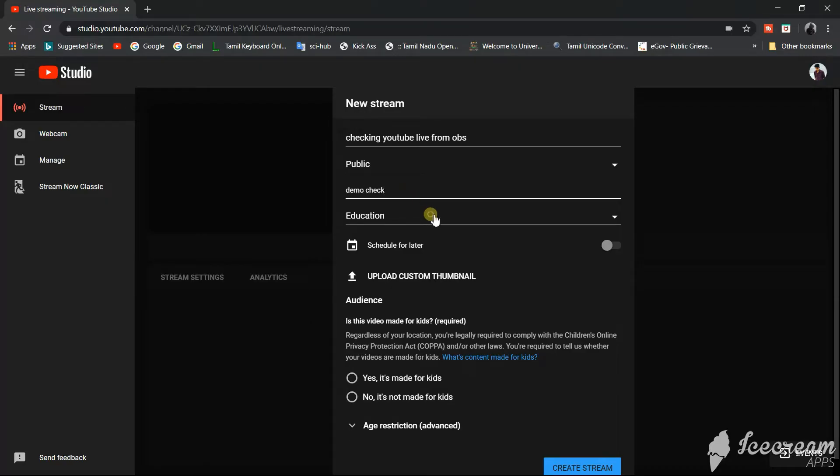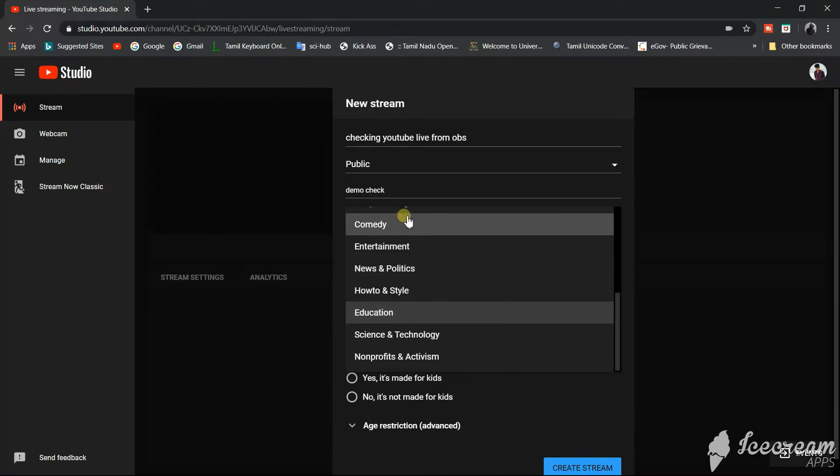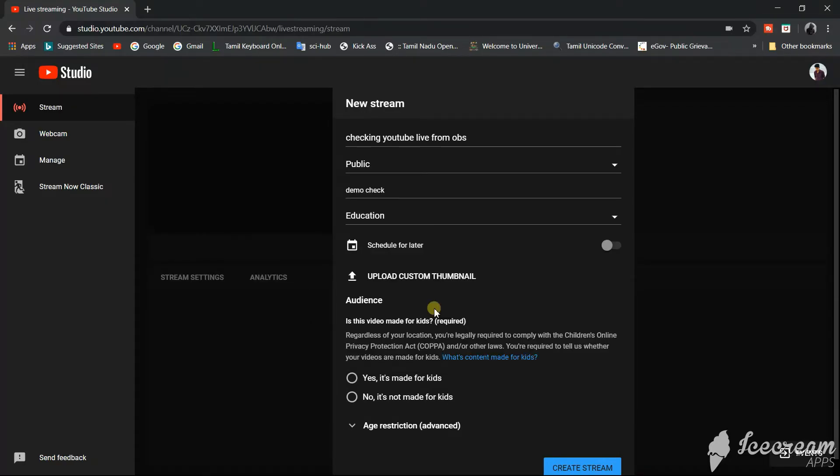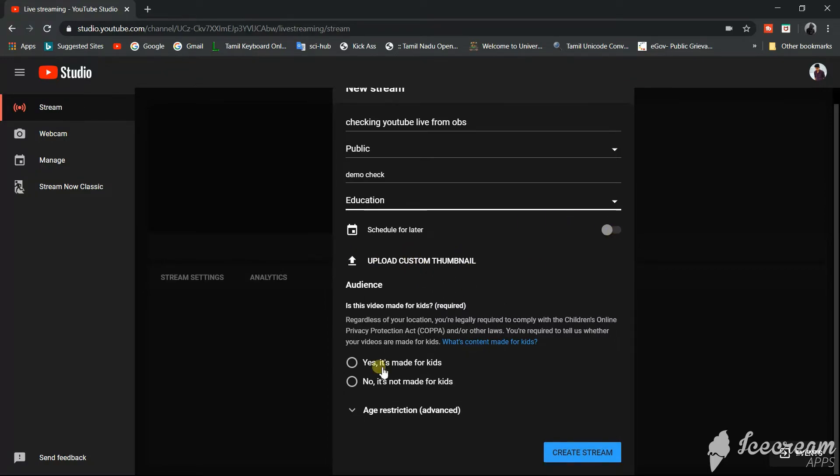We can schedule it for later, upload the thumbnail, and then we will click on create stream.